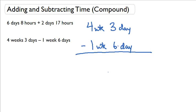So, what do I do? I have to borrow from the next larger unit, which are the weeks. So if I borrow a week, this goes back down to 3 weeks. A week is really 7 days.